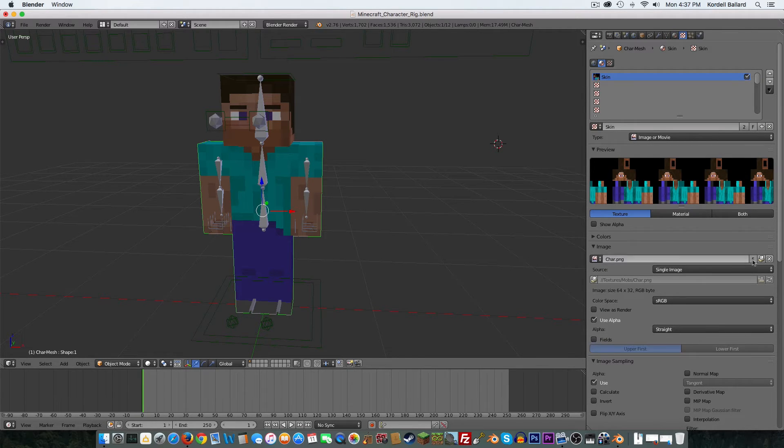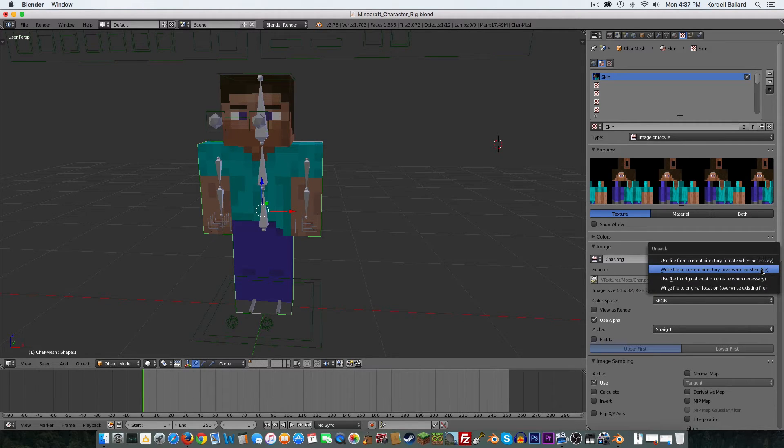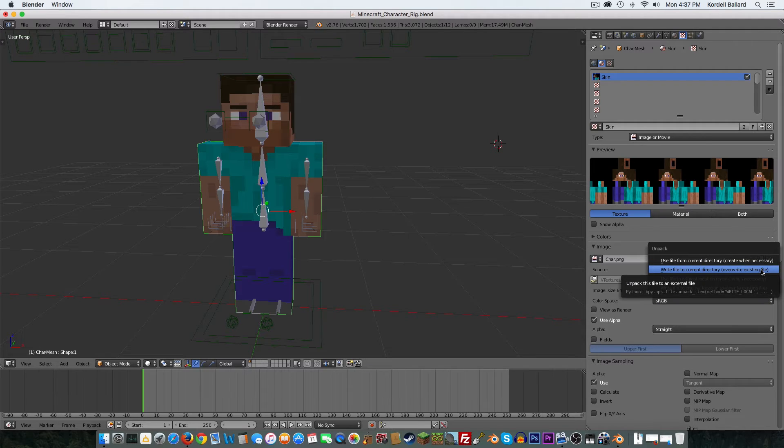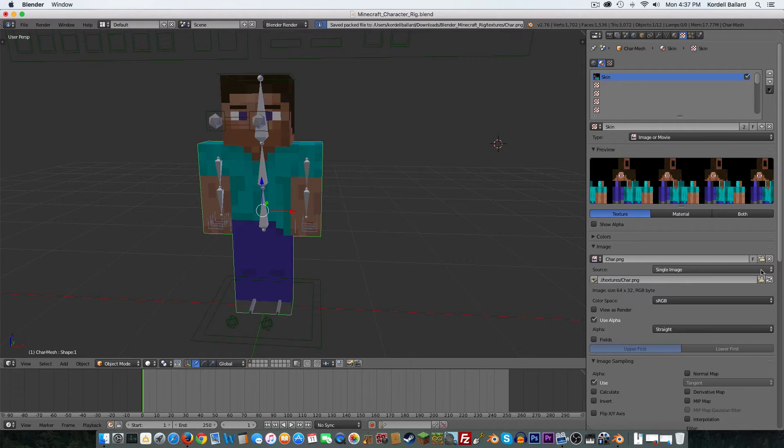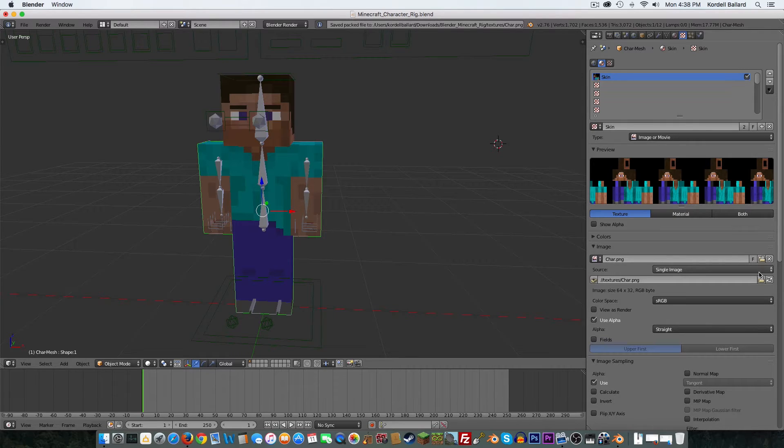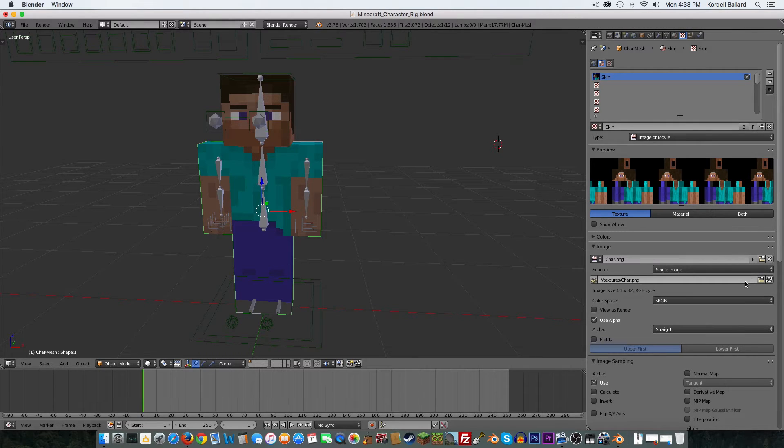But with my Mac version, I guess they put it over here to make it easier. So anyways, you'll come over here to this button, you'll press it, and you'll tell it to write the file to Current Directory. What this will do is just save it to wherever you have this project file at, and that'll be beneficial to everybody.